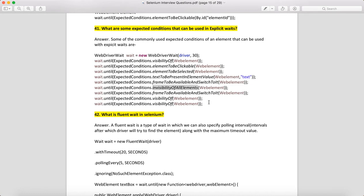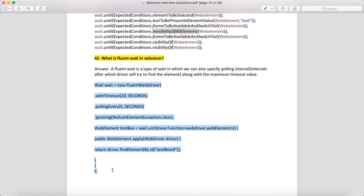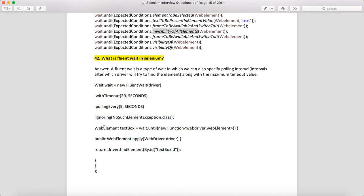What is the fluent wait in Selenium? Fluent wait is a type of wait in which you can also specify the polling interval time. In explicit wait, it tries to find the object every millisecond, but in fluent wait you can say: if the object is not found, wait 5 seconds, then look again. You set the maximum timeout (e.g., 20 seconds), poll every 5 seconds, and ignore NoSuchElementException while polling. You then call wait.until with a function and return the element.